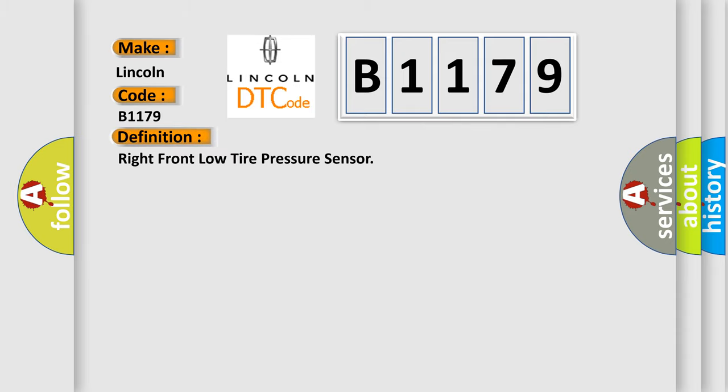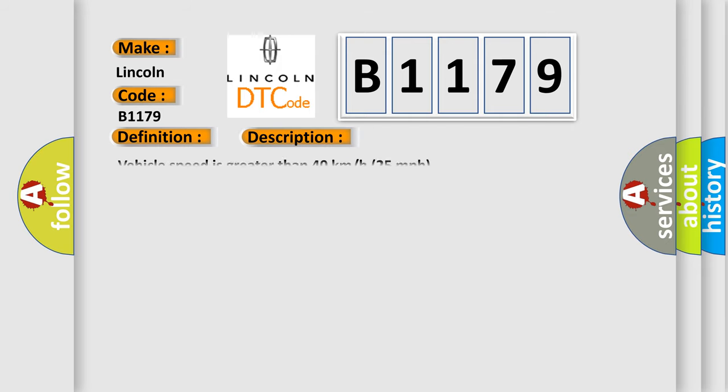The basic definition is: Right front low tire pressure sensor. And now this is a short description of this DTC code.